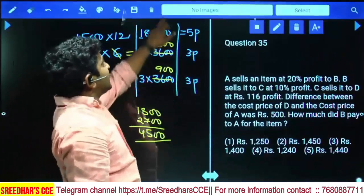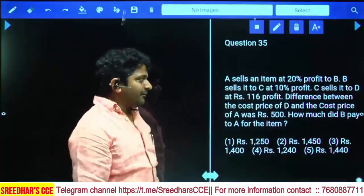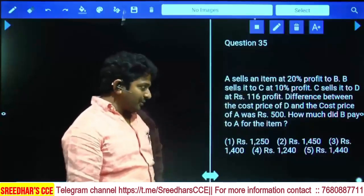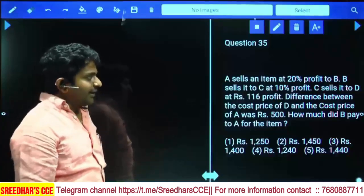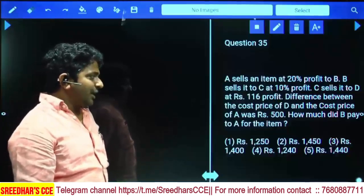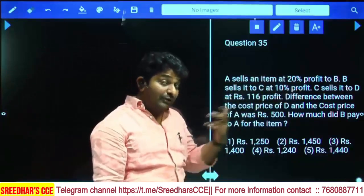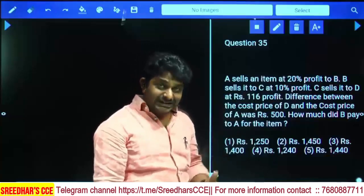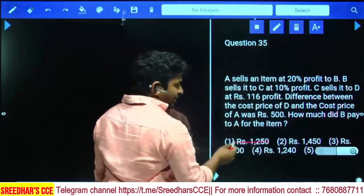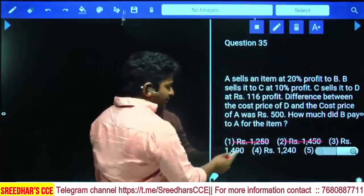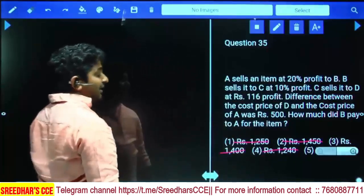A sells an article at 20% profit to B; B sells to C at 10% profit; C sells to D at a profit of 116 rupees. The difference between the cost price of D and the cost price of A is 500. The answer should be a multiple of 3 (since B pays 120% of A's price). Checking the options: none of the first four are multiples of 3, so the fifth option must be the answer.